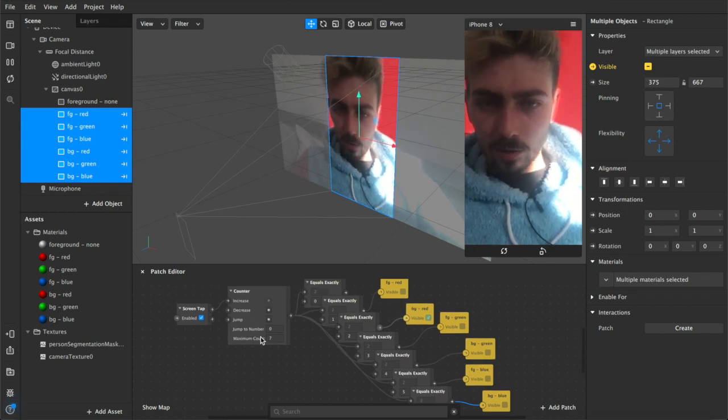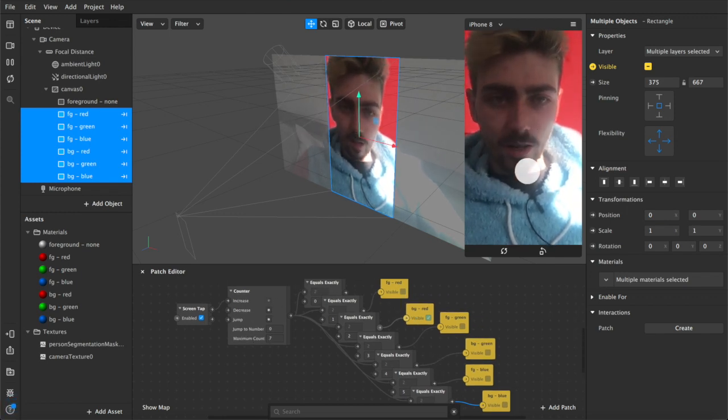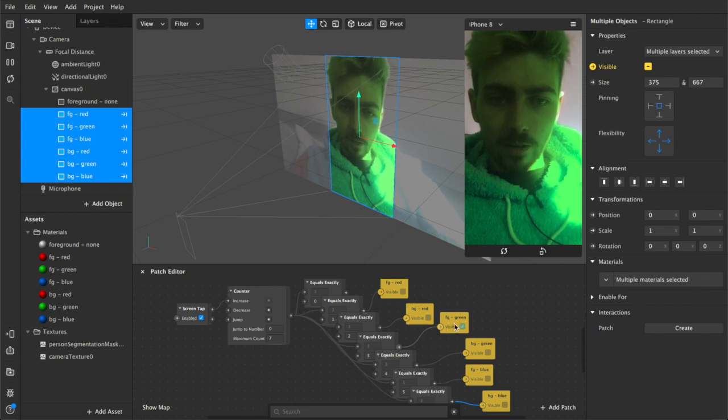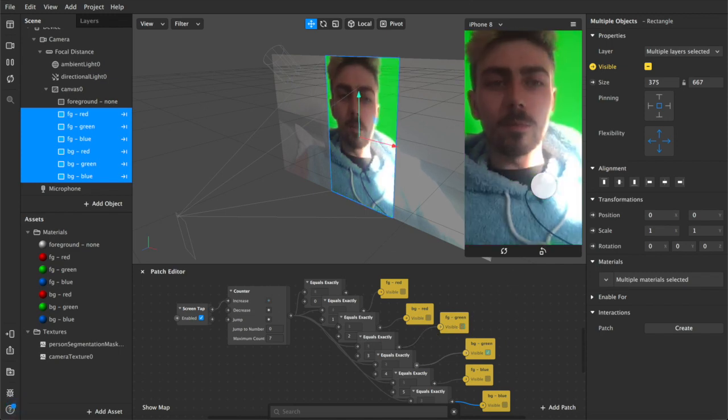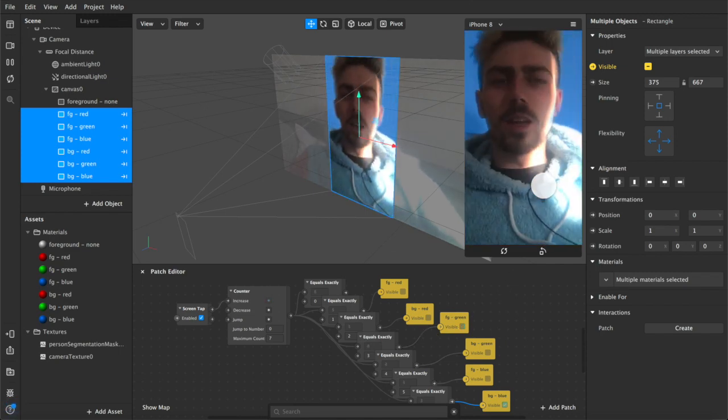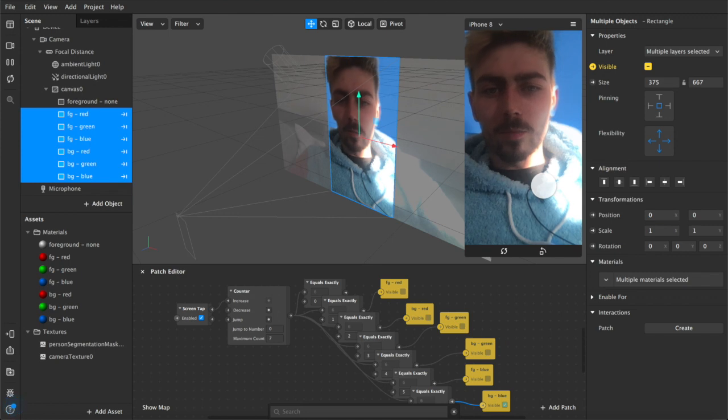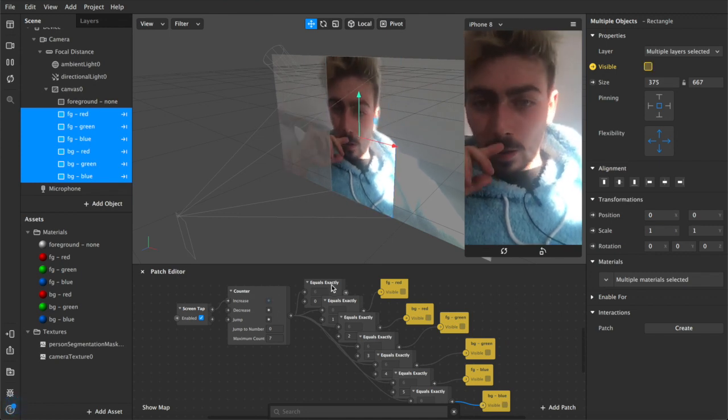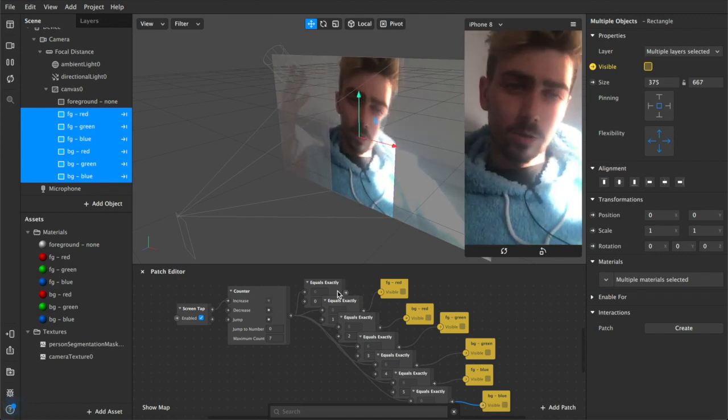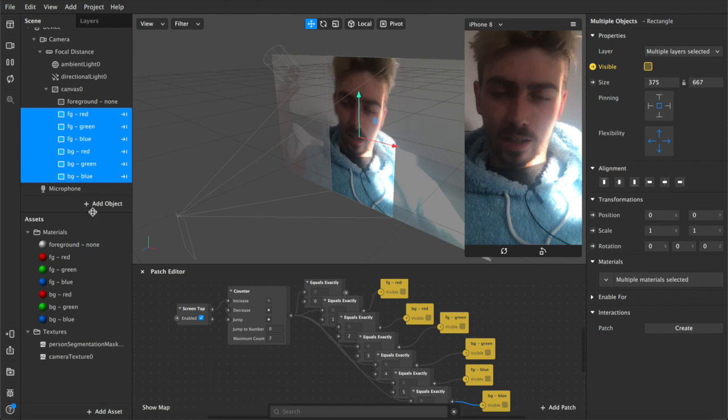So right now we're on count number two of seven. I tap the button, we go to three, three is foreground green, and then background and then foreground and background. And once we hit zero because there's nothing there we just go back to this sort of neutral plate.